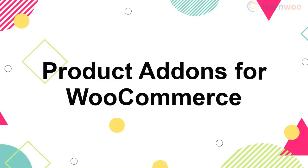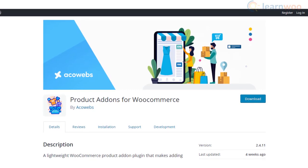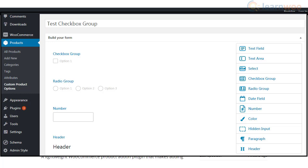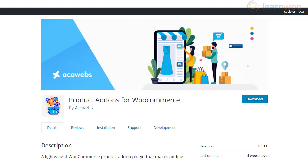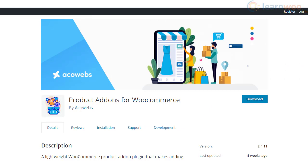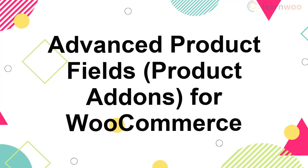The Product Add-Ons for WooCommerce plugin is a great free option that will help you easily add extra options to your products. You will be able to collect additional information from customers during a purchase. It has a drag-and-drop interface which makes it easy for new users. However, for more advanced features like pricing options, file uploads, and conditional logic, you will need to get the premium version.